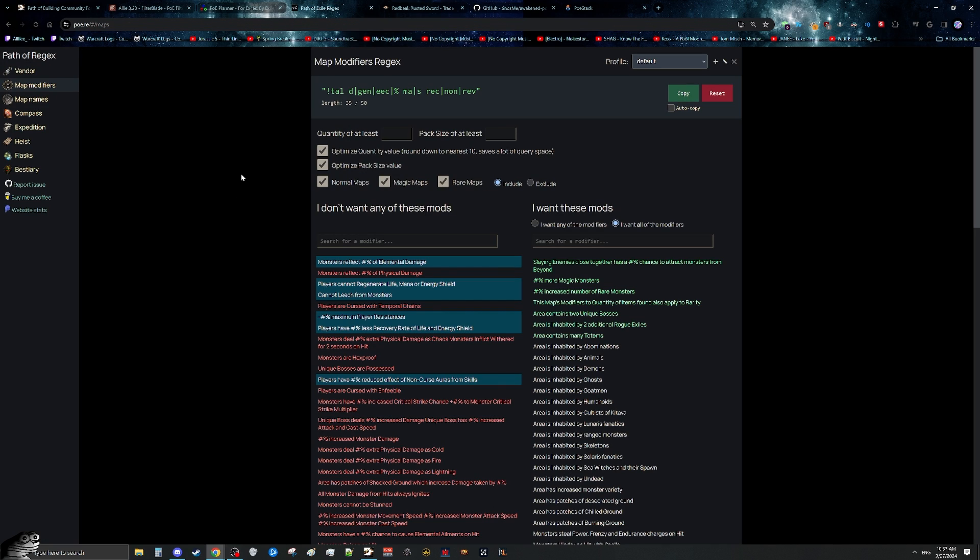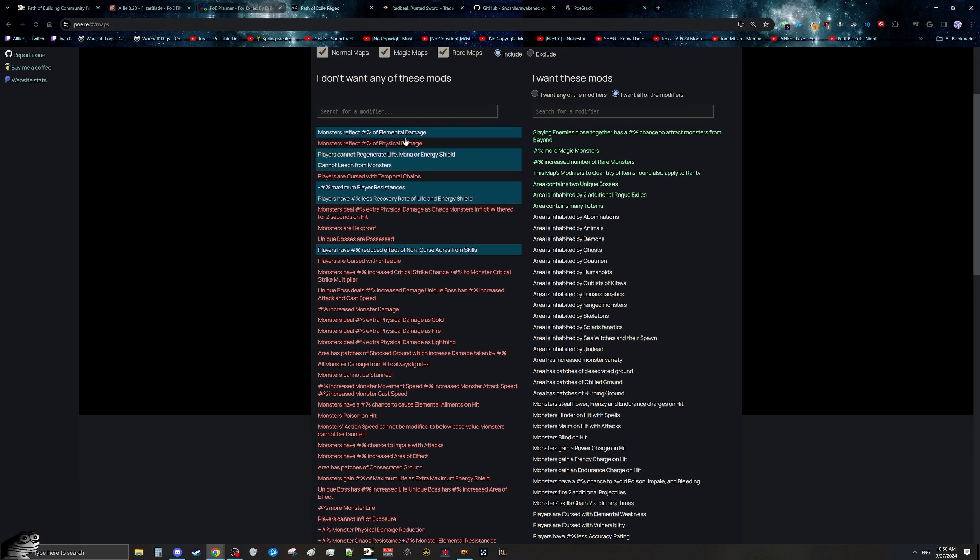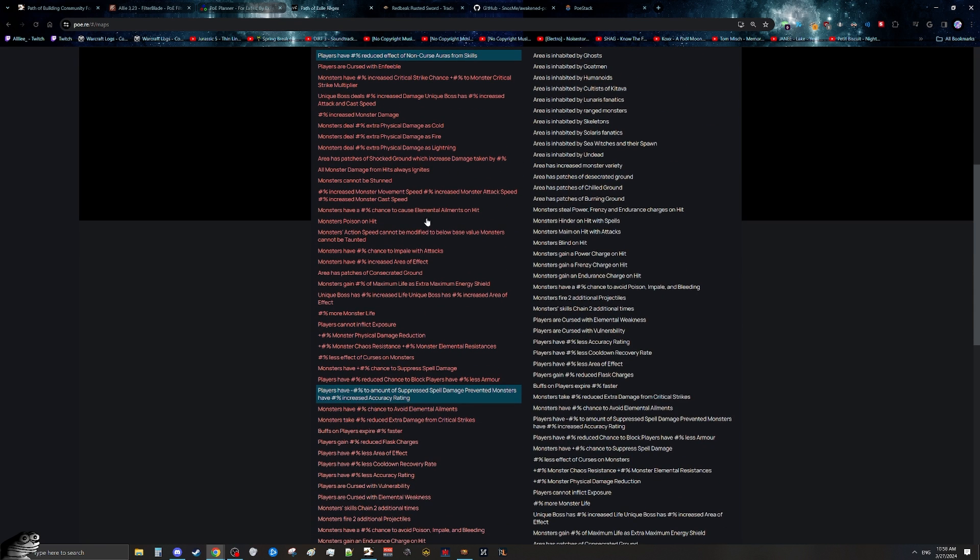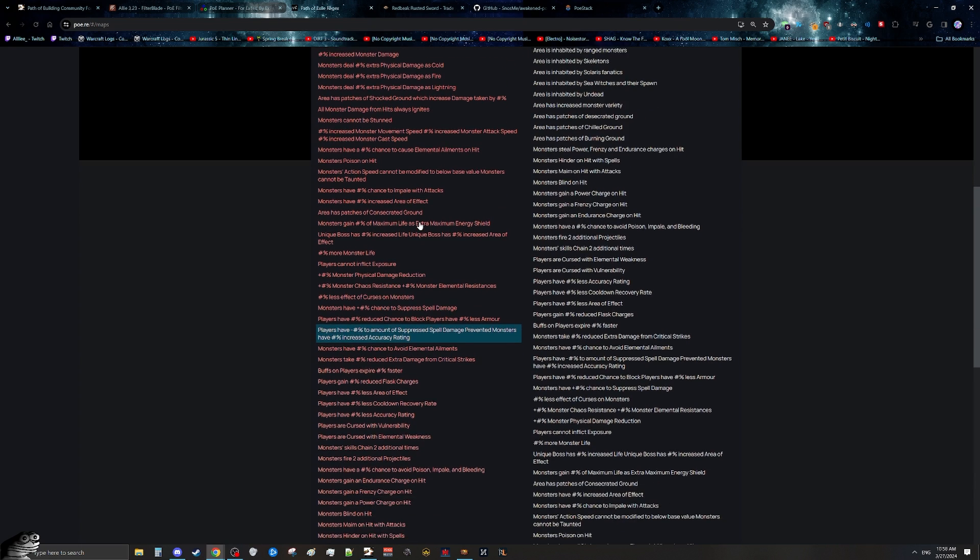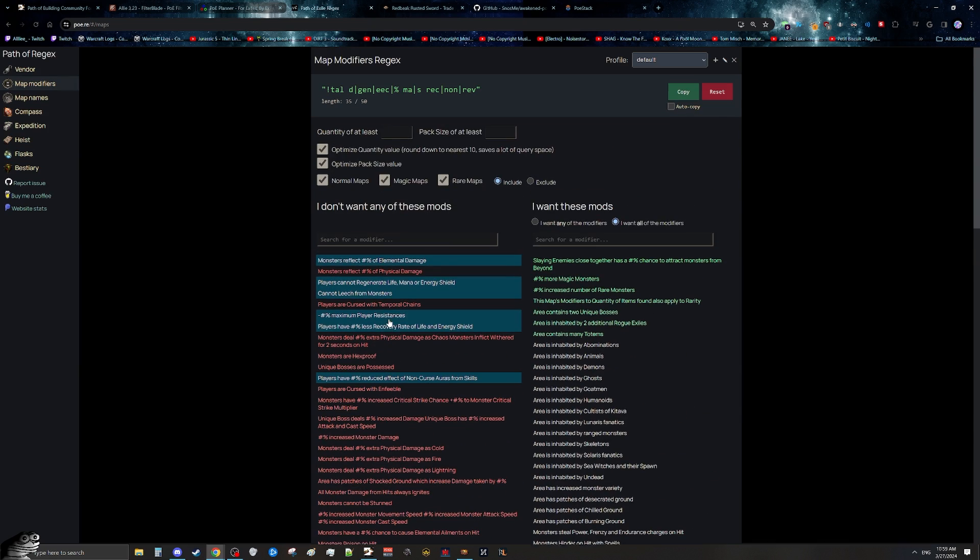In terms of actually mapping, we also have another amazing feature called PoE Regex. What PoE Regex is going to do is going to allow you to create regexes for the game, which are just strings of text that allow you to specifically filter for quite a lot of things. And an example of that is with maps. So let's say that I had a bunch of different mods that my build cannot do. In this case, I can't do Reflect, I can't do no regen, can't do Leech, I'd rather not do Max Player Res, and whatever other cases you might have of mods. What you do is simply just go through the list on PoE Regex and just simply pick every single mod that you wouldn't want to do.